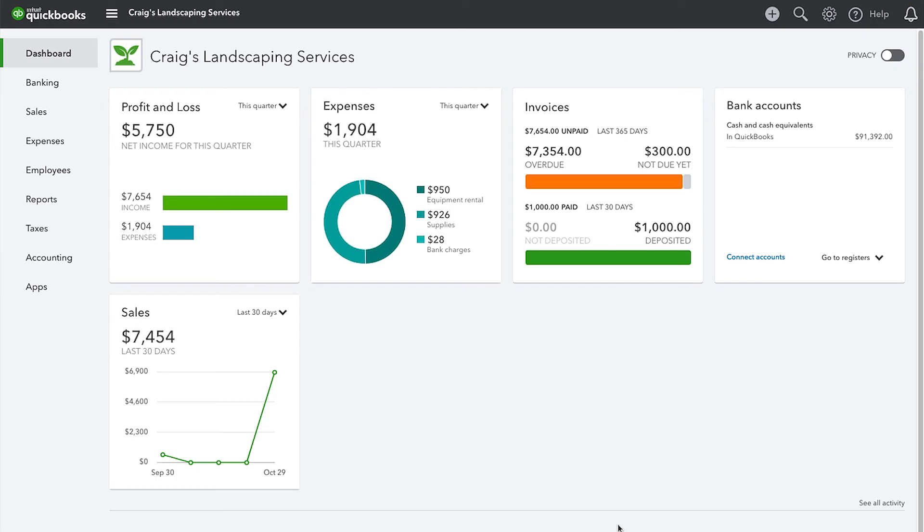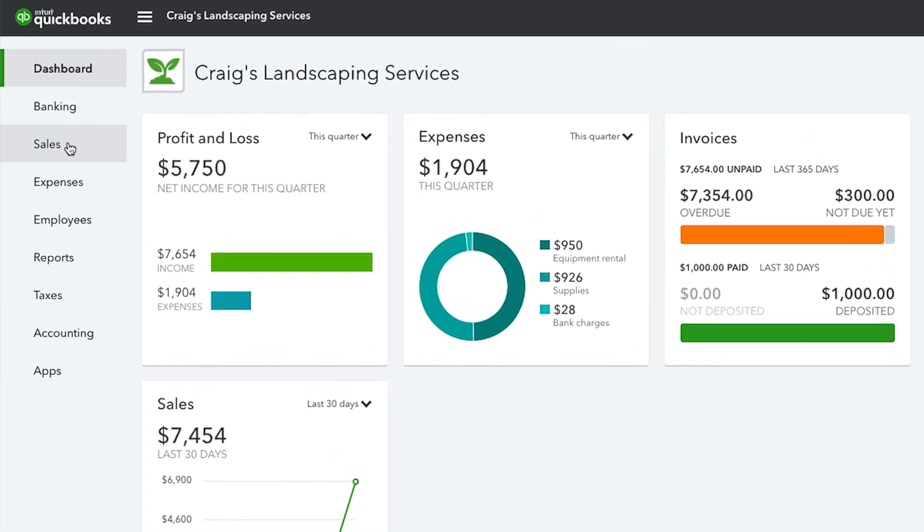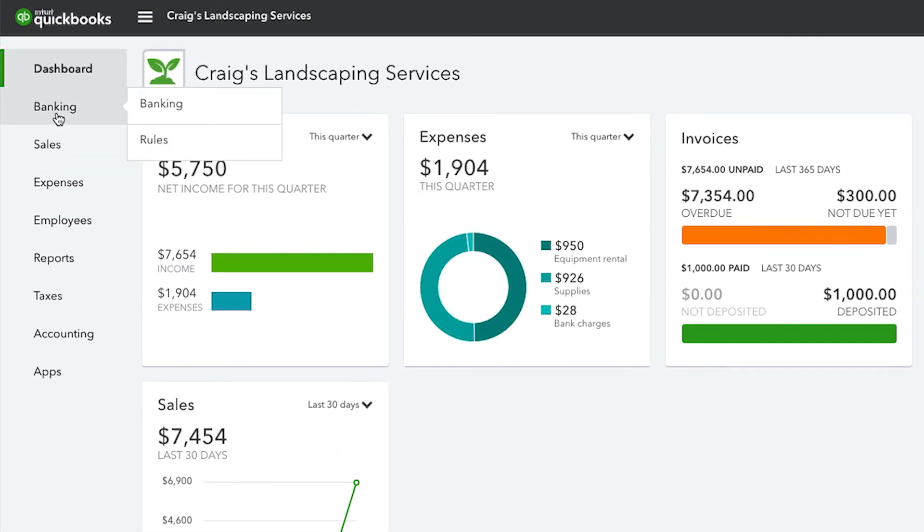Now that you have your CSV file set up correctly, it's time to import the file into QuickBooks. First, go to the banking menu and select Banking.